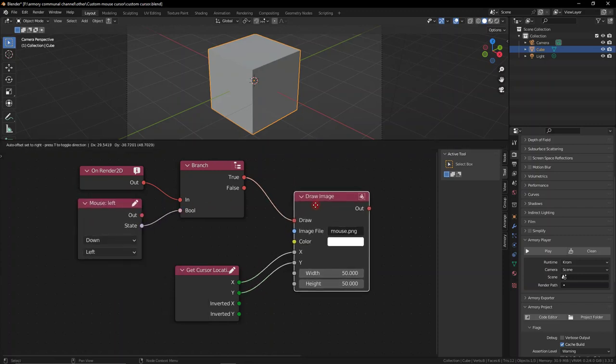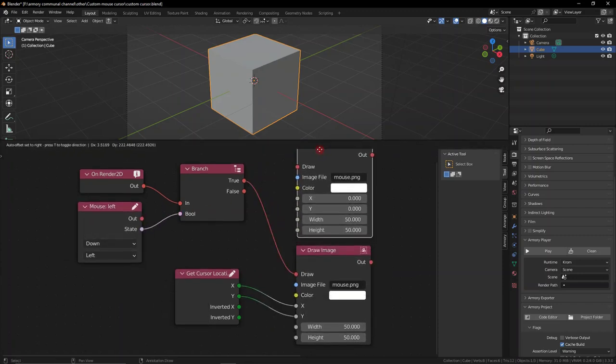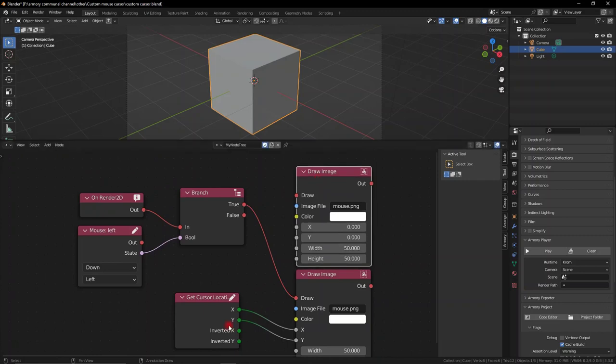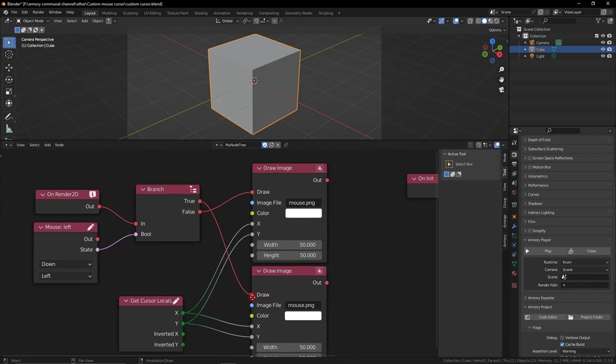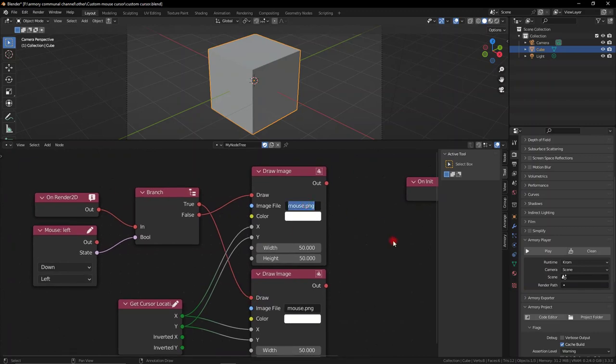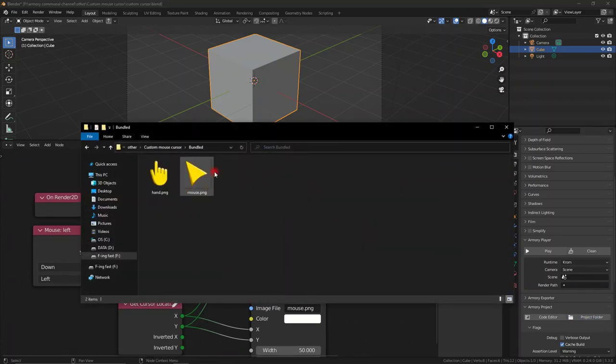So if our mouse is clicking and that's true, it's going to do something, and if it's not clicking, then we're not going to do something. Instead, we're going to set the mouse to be the normal image or the hand image when it's clicking.